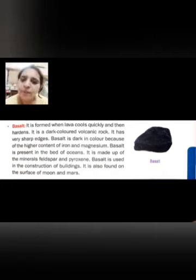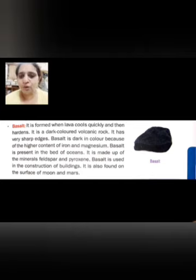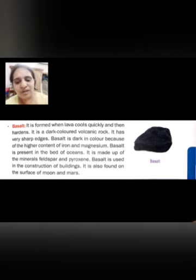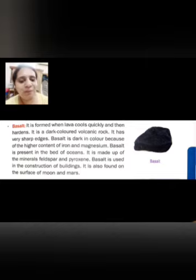This was all about igneous rocks. Tomorrow we will be starting with sedimentary rocks. Meet you tomorrow. Bye.